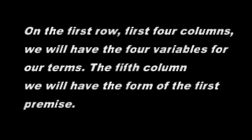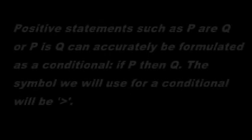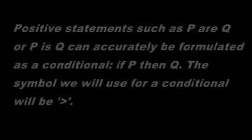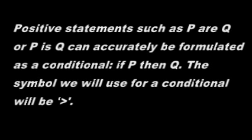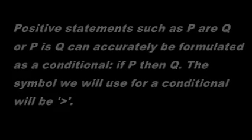Now we need to draw a grid to put the truth values in. On the first row of the grid, the first four columns will have the four variables of our four terms. The fifth column will have the first premise. Positive statements such as P or Q can accurately be formulated as a conditional, if P then Q. The symbol we will use for the conditional will be the right arrow.